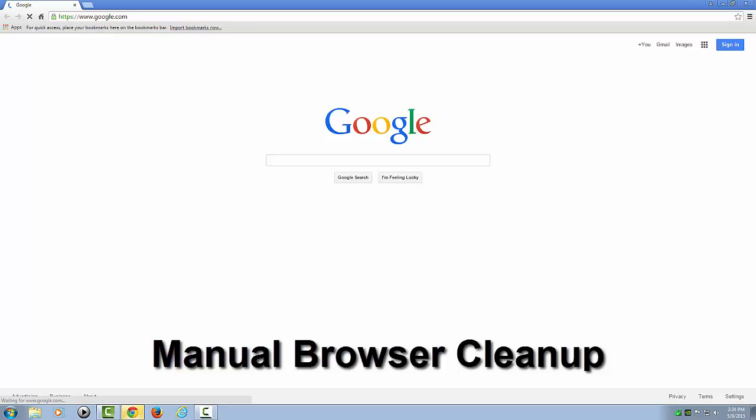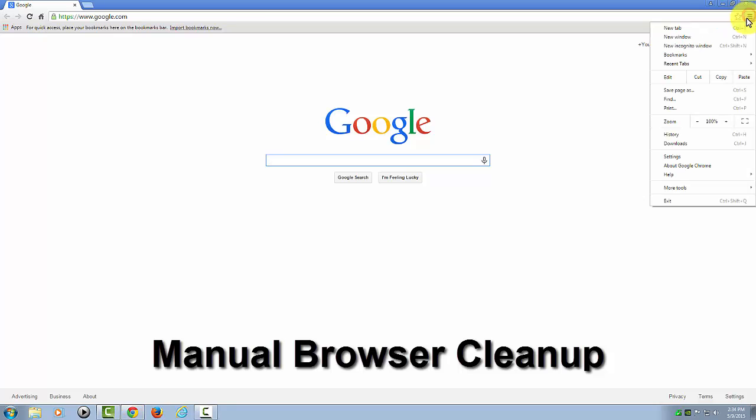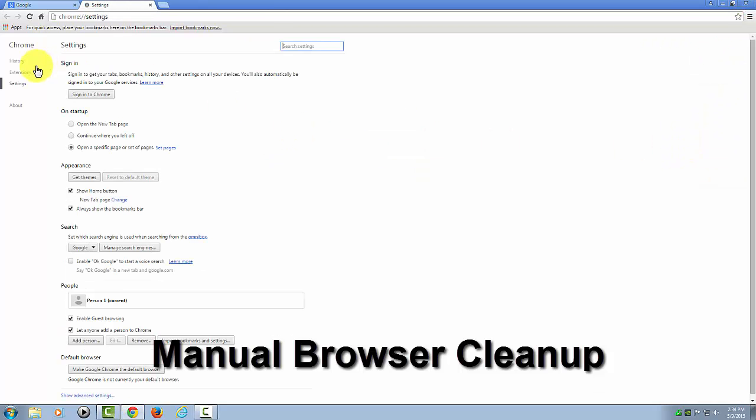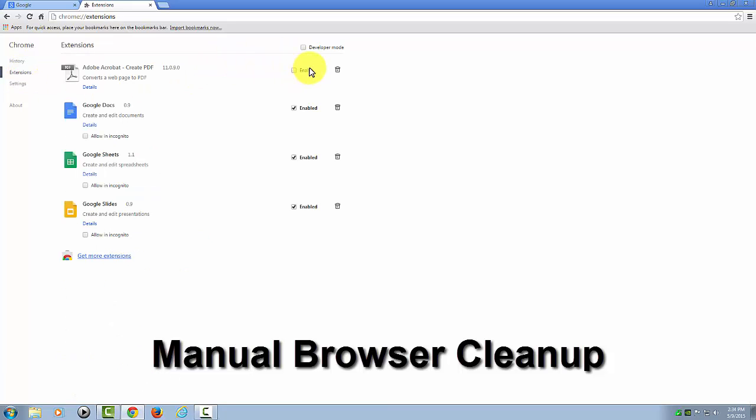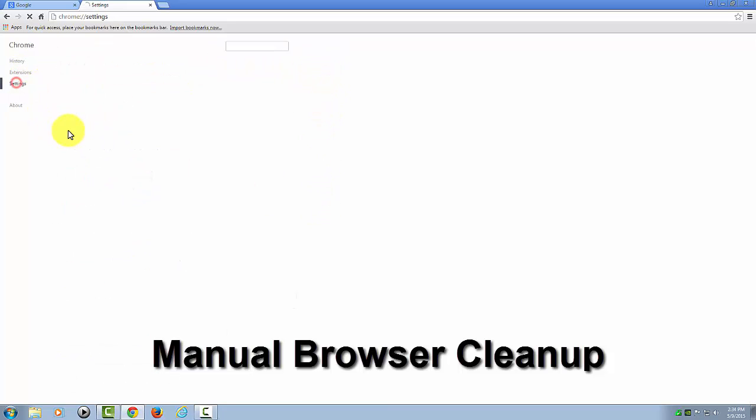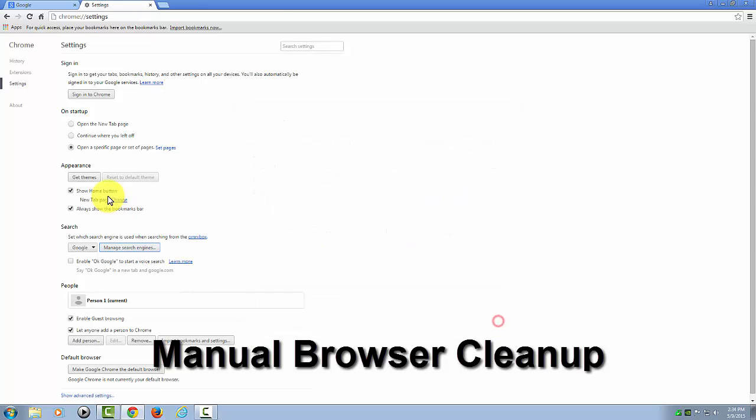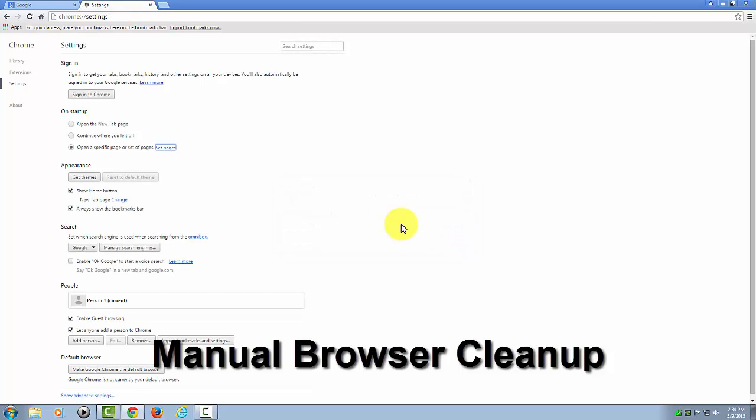Then you'd have to go over to Chrome. Similarly, you'd have to get into your settings and click on Extensions, remove the ones that you don't want. Get back into settings, go over here and manage your search engines, remove the ones you don't want, and you'd have to get in here to several different locations to change your startup pages.